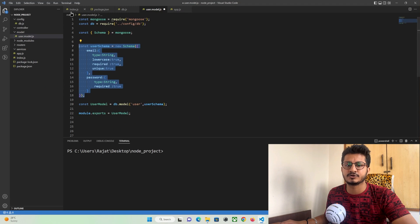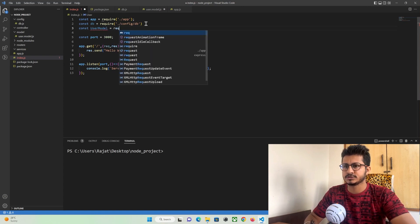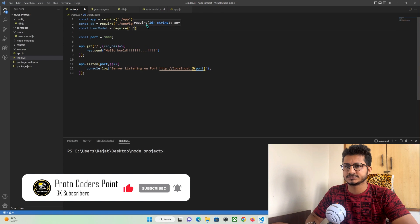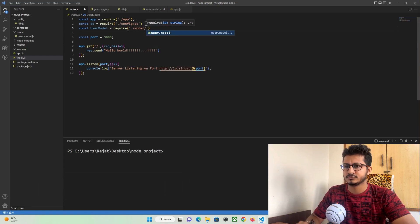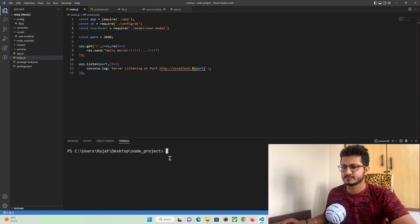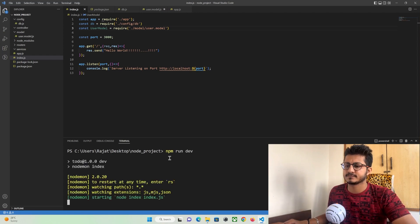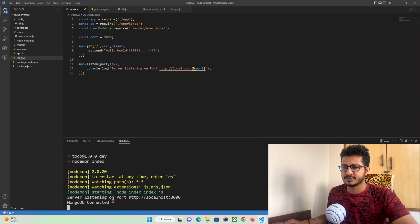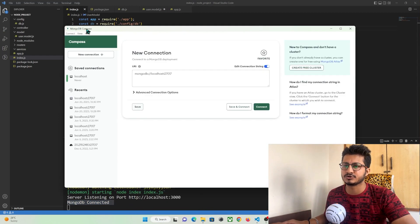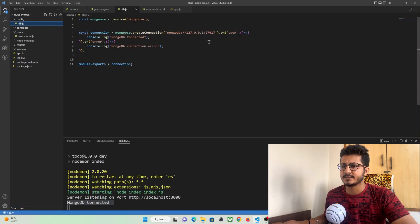Our user schema has been created. Let's import this schema in our index.js and check if it's getting created in the database. Import it as: const userModel = require, and define the path to the model — models/user.model. Now let's run our project and check if our database is being created. The database has connected, so let's open MongoDB Compass and verify.